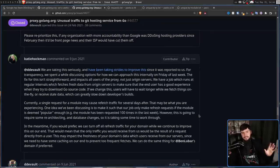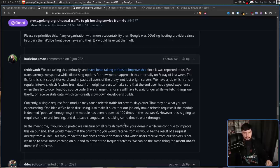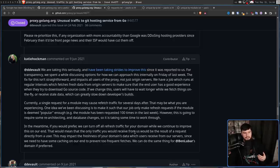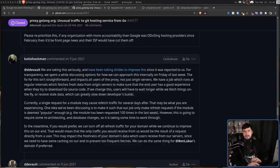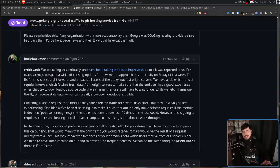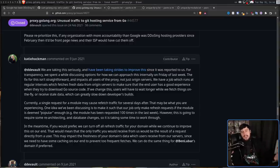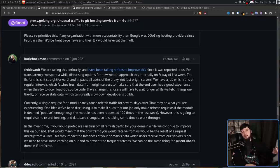But in the meantime, there is a temporary solution. If you would prefer, we can turn off all refresh traffic for your domain while we continue to improve this on our end. That would mean that only the traffic that you would receive from us would be the result of a request directly from a user. This may impact the freshness of your domain's data which you receive from our servers since we need to do some caching on our end to prevent too many frequent fetches. We can do the same thing for Ben Lubar's domain if preferred. Basically, it's meaning we can blacklist your domain so refreshes will not happen there anymore. We'll maintain some form of mirror, but it won't be refreshed like every 15 minutes. And then pretty much people can still use SourceHut to host a Go module. It just will take a little bit longer to download. So for the bigger packages, it might not be as practical.